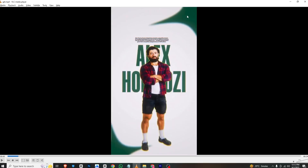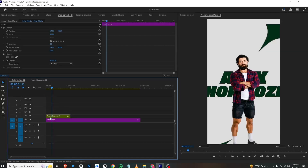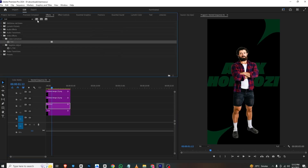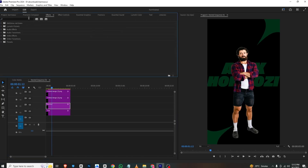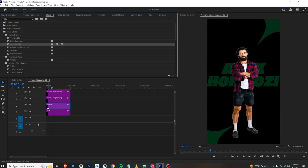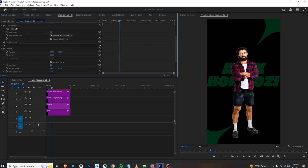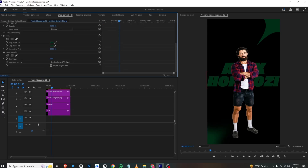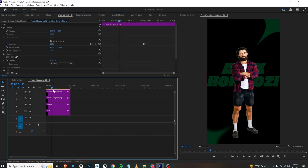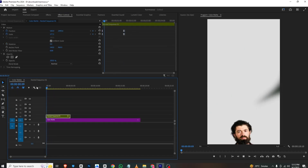For the blur effect, I'll go to the nested sequence, go to Effects, search for Gaussian Blur, and bring it into this layer. I'll go to Effects Control and add a bit of blur. Then I'll copy this blur and paste it to the layer above as well.